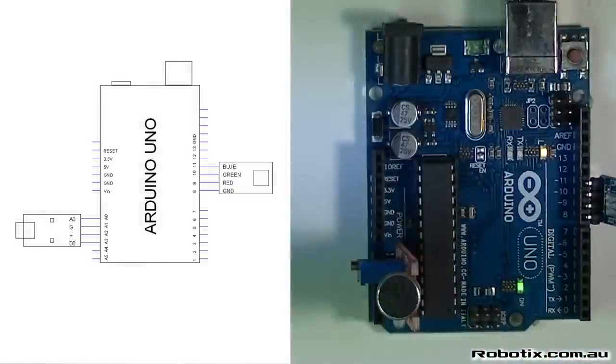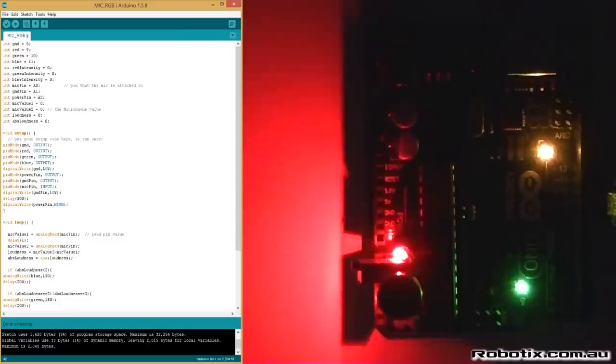Circuit made, let's have a look at the program. Alright, so the lights are off and here's the code.